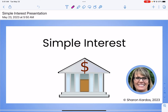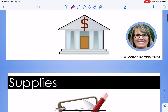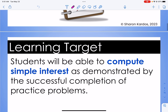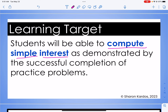Good morning everyone, it's Mrs. Cardos. Today we're going to do a lesson on simple interest. If you don't have any paper handy, go ahead and find some paper, a pencil, and probably a calculator that you're going to need for this particular lesson. Our learning target for today says that students will be able to compute simple interest as demonstrated by the successful completion of practice problems.